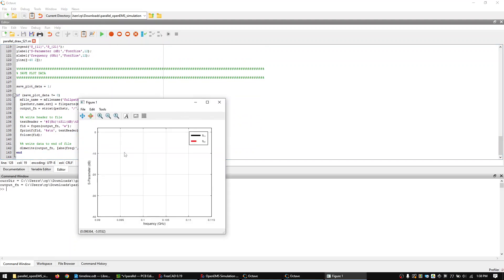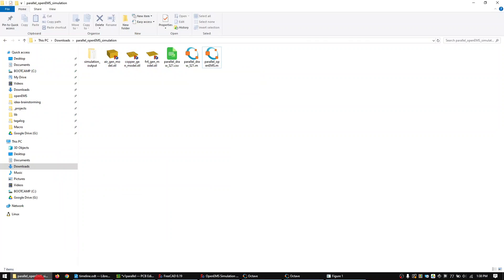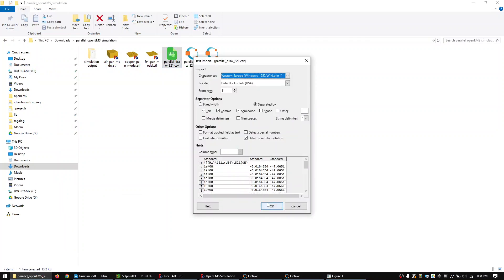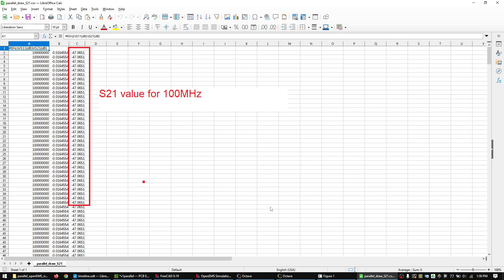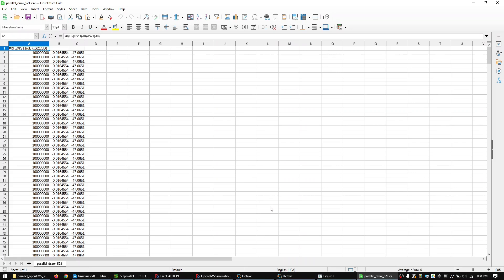Open the generated csv file. This here is the S21 value for 100 MHz. I will create the second spreadsheet and load this value down.